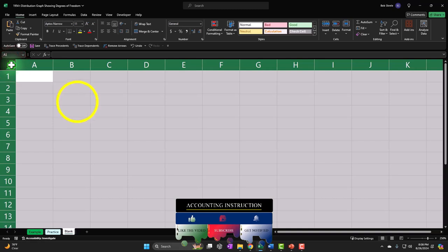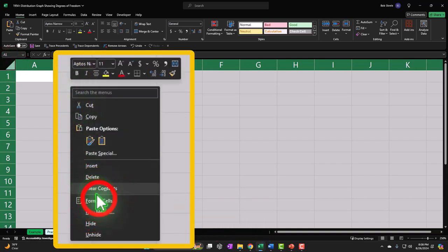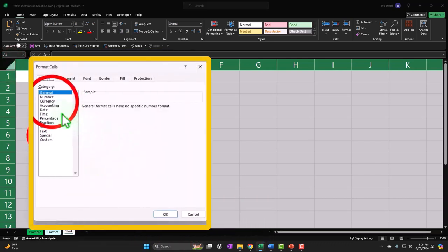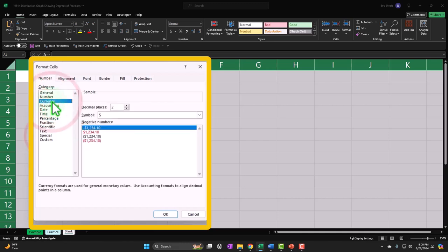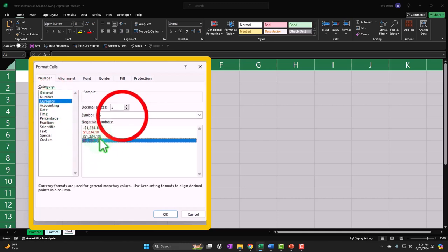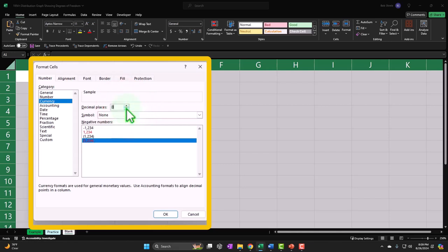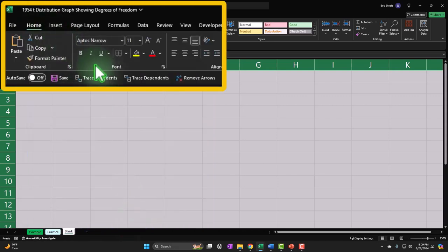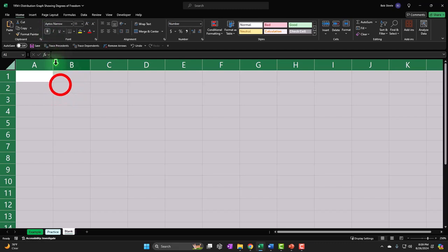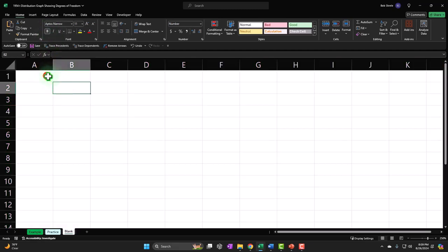Let's select the entire sheet by clicking the triangle in the top-left corner, right-clicking, and formatting the cells. I'll go to currency format with negative numbers bracketed in red, no dollar signs, and get rid of the decimals to start, adding them as needed. Then in the Home tab, Font group, I'll add bold formatting for the screen recording.